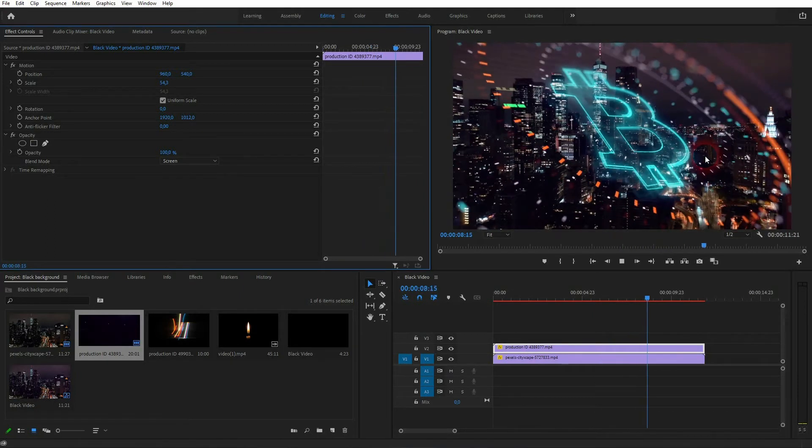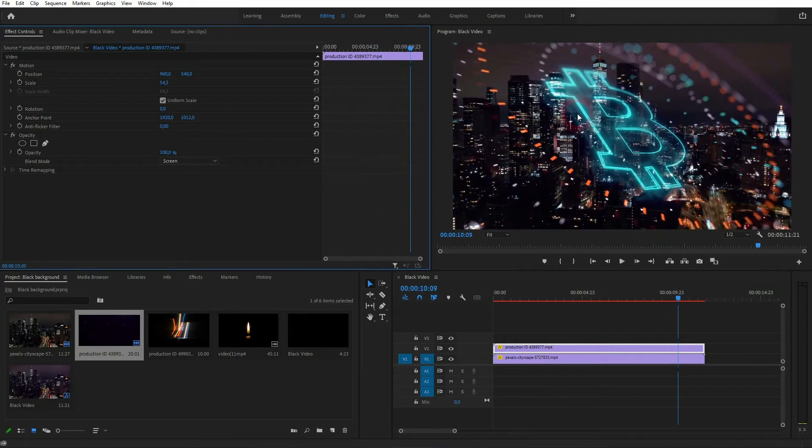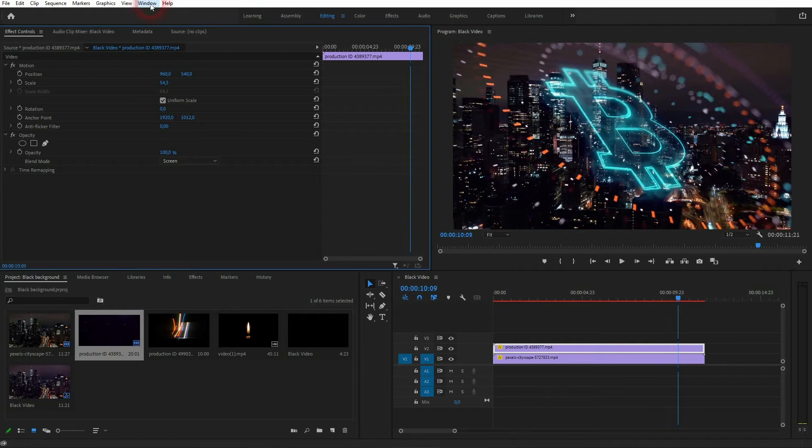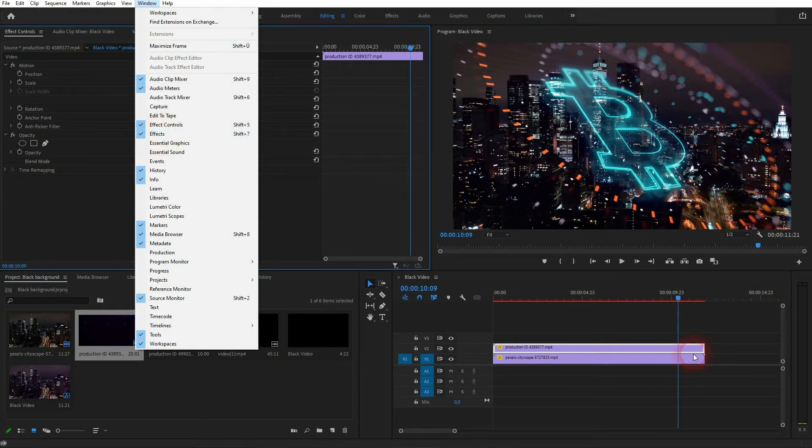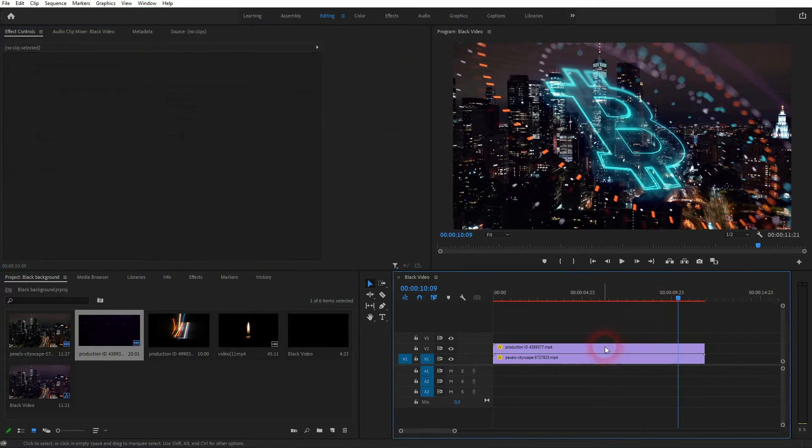And by the way, if you don't see effect controls, just go to window and click on it. We also need the effects later on, so click on that as well if you can't find it. Let us add a second clip which is a simple overlay.